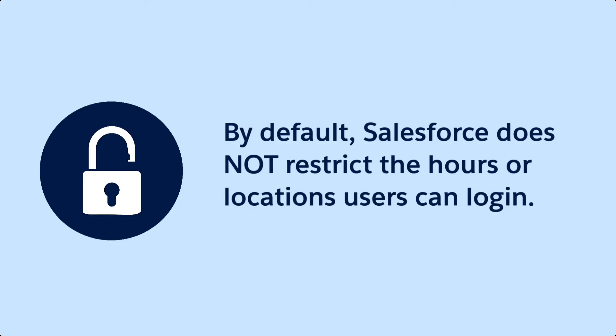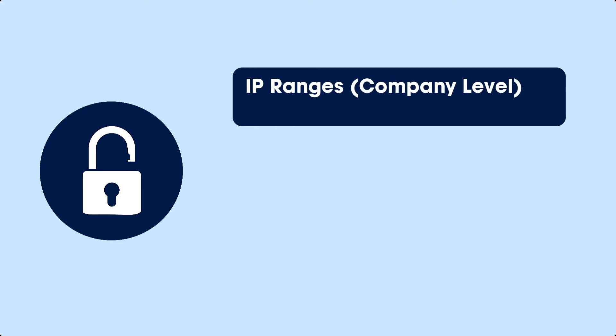For increased security, you can set up a range of trusted IP addresses at the company level. People logging in from outside this range are sent an activation code. They can log in once they've entered this code.